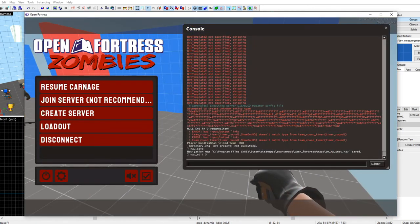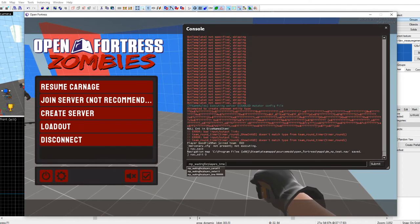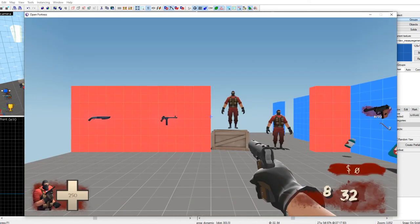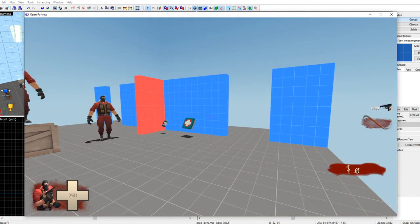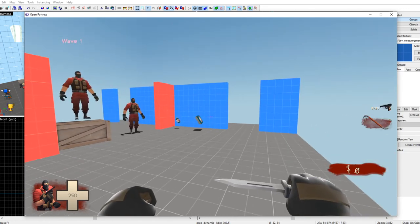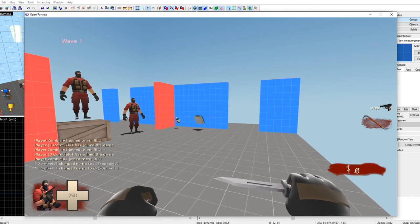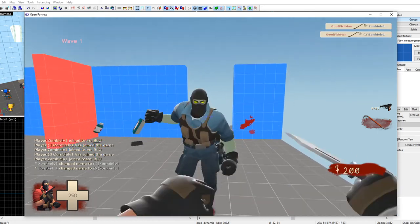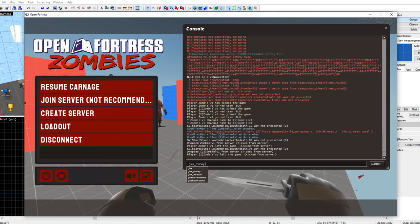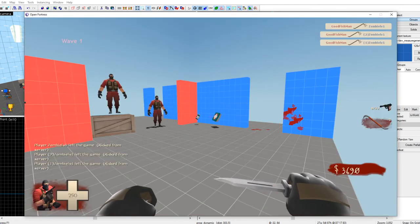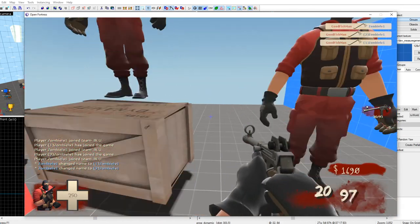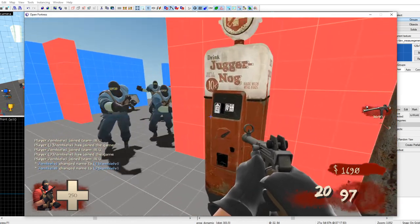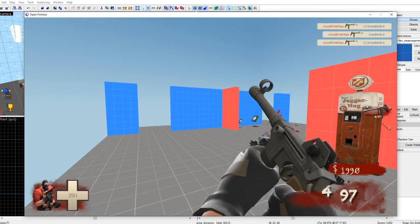Set 'mp_waitingforplayers' to 1, then hit restart — it should restart everything. When zombies spawn in on the left, they should start coming towards you. You can cheat by giving yourself money to test stuff fast: buying weapons, buying crates, turning on the power. It did work because I can buy from the perk machine now.